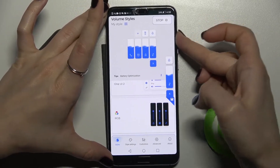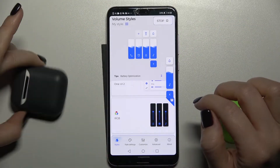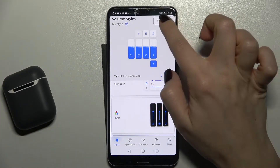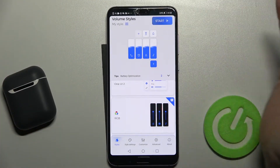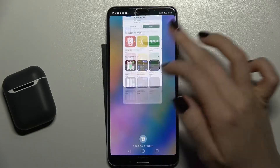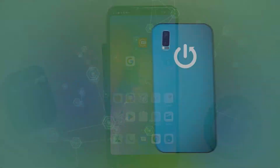If you want to turn it off, just tap here to stop, and that's it. If you found this video helpful, leave a like, comment, and subscribe to our channel.